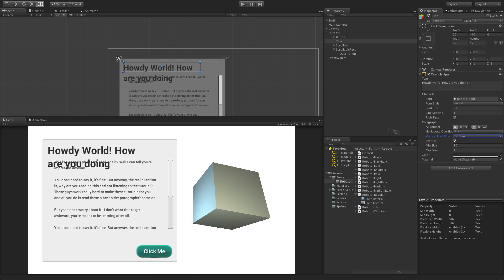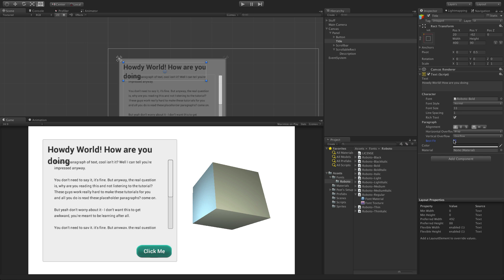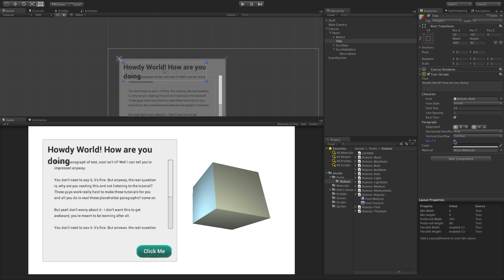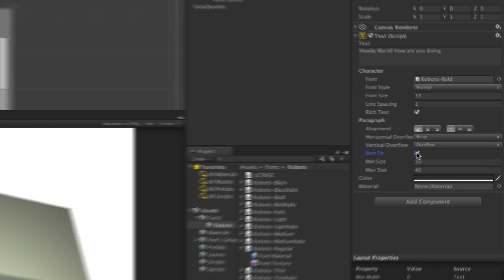When best fit is checked, the text will ignore the overflow options and instead make text as large or as small as necessary to fit within the available rect.